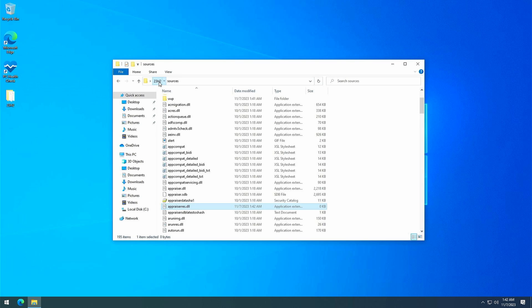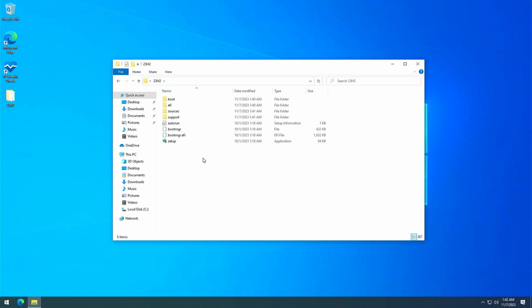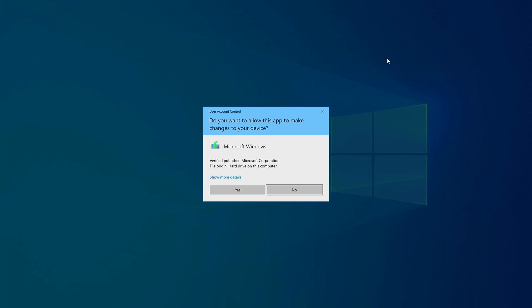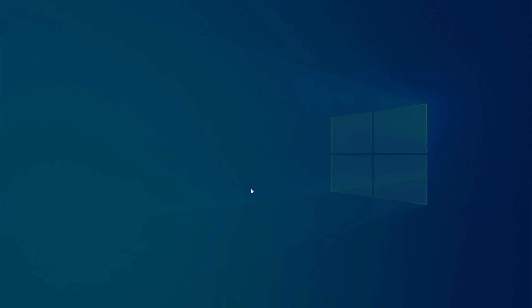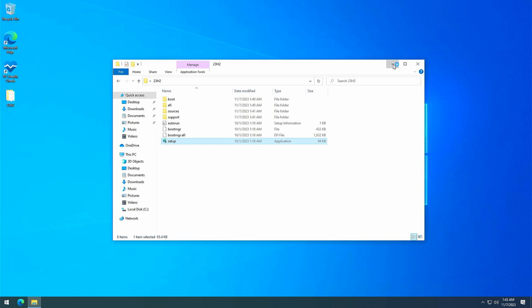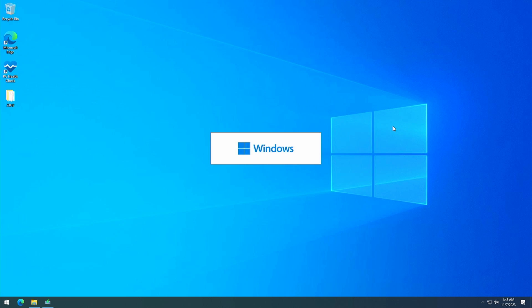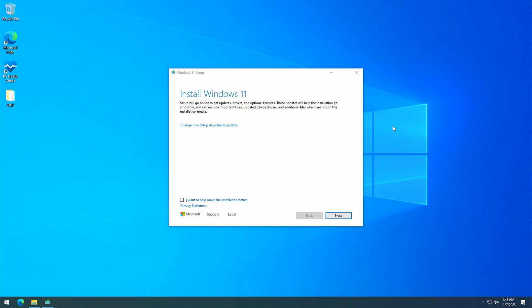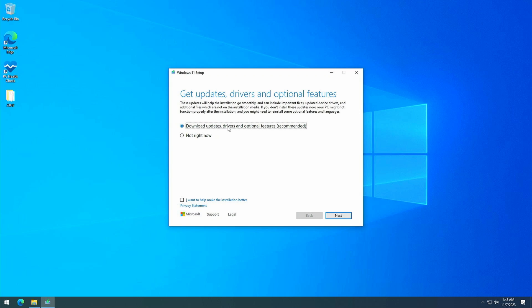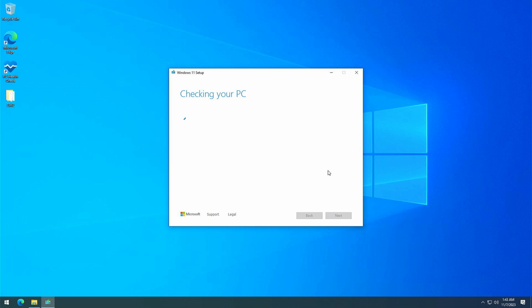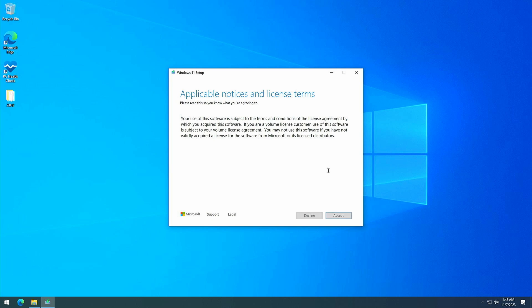So let's navigate back to 23h2 and run setup. On the first screen, make sure you click on change how setup downloads updates and then choose for not right now. This will prevent the setup application from re-downloading the file that we modified. Click next now and as you can see the checking your PC step only takes a very short time and doesn't complain anymore simply because we removed the contents of that DLL file.